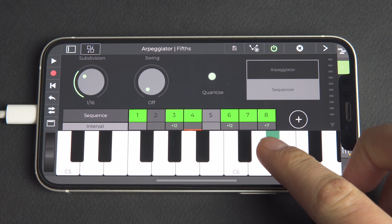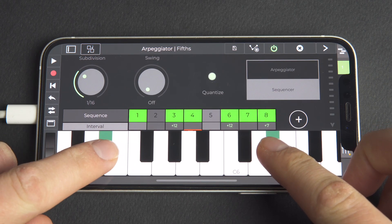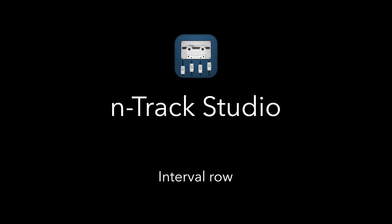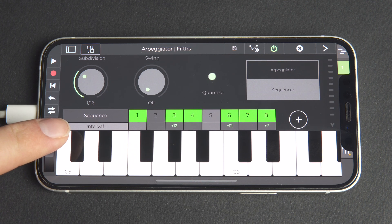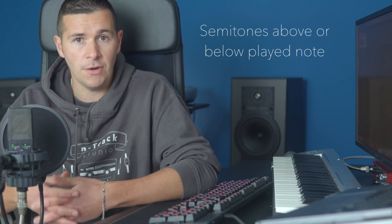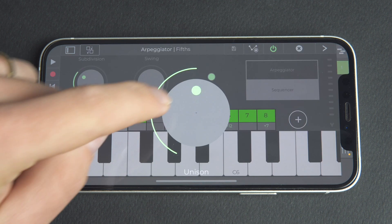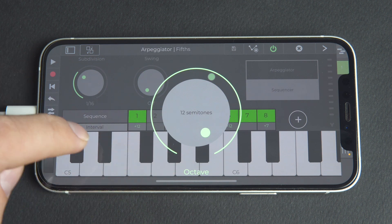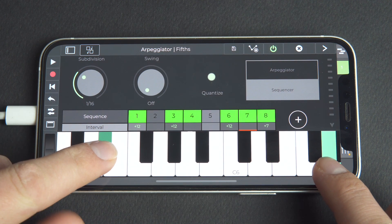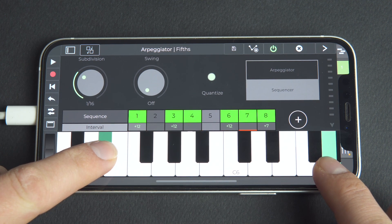We can also press and hold multiple keyboard notes at the same time. There's an interval row below the sequence row, and by clicking on an interval box we can set the interval. The interval is the number of semitones above or below the note that we play on the screen keyboard. For example, if we click on Step 1 and change the interval to 12 semitones, we can hear that the first note of our sequence jumps up an octave from the note we're holding.